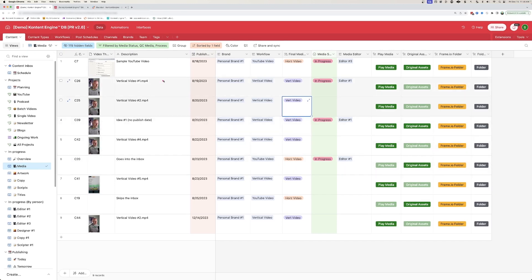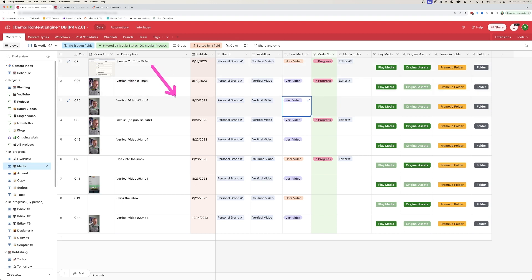First off, we use a tool called Airtable to help us organize all of our content. It shows us a quick thumbnail of the video in question, keeps track of published dates and the brand, and also keeps track of the status and the media editor.